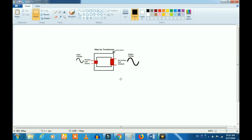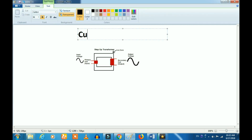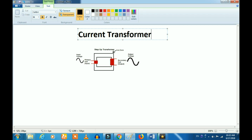A CT is a current transformer. This is a step-up transformer. The primary and secondary current are related. That is the step-up transformer.